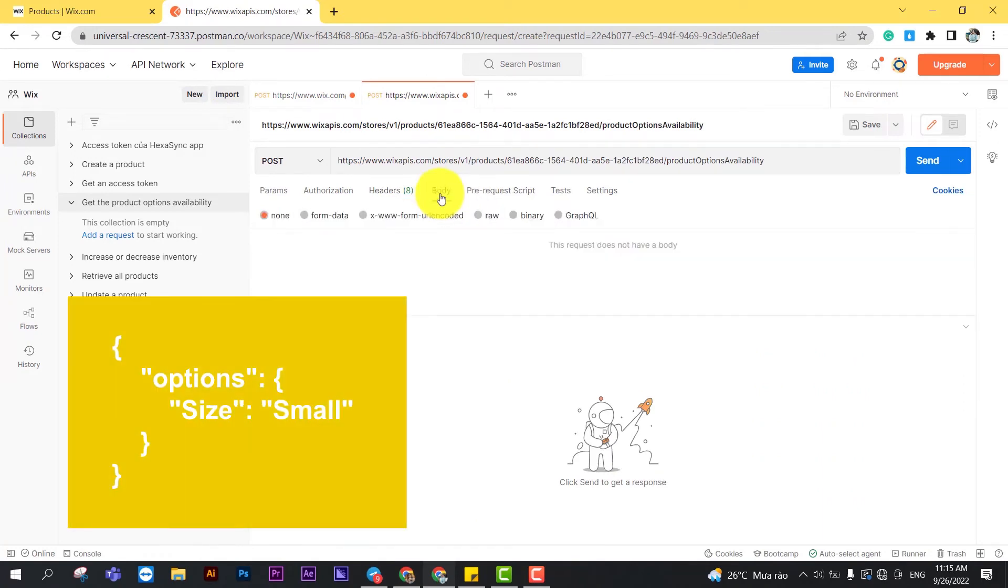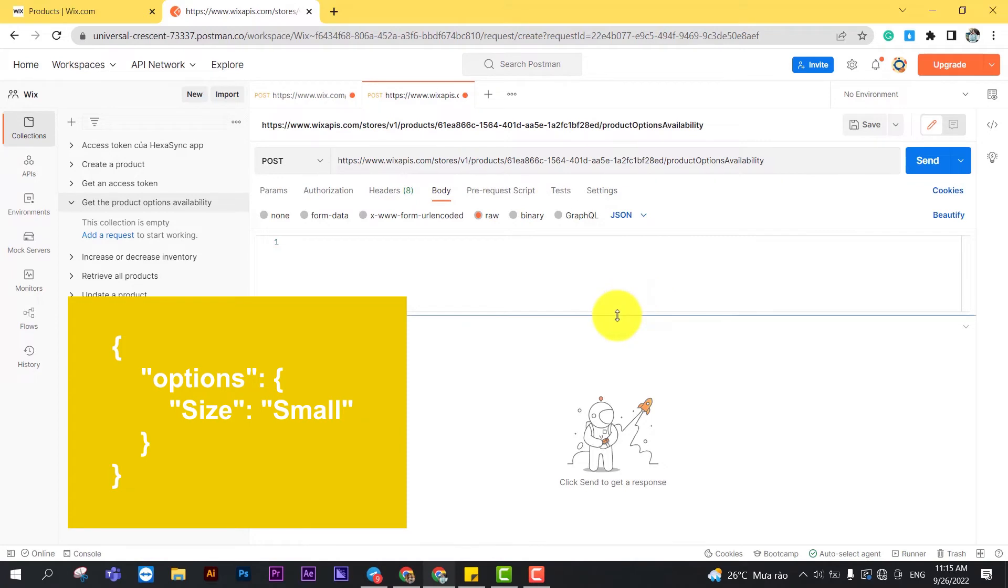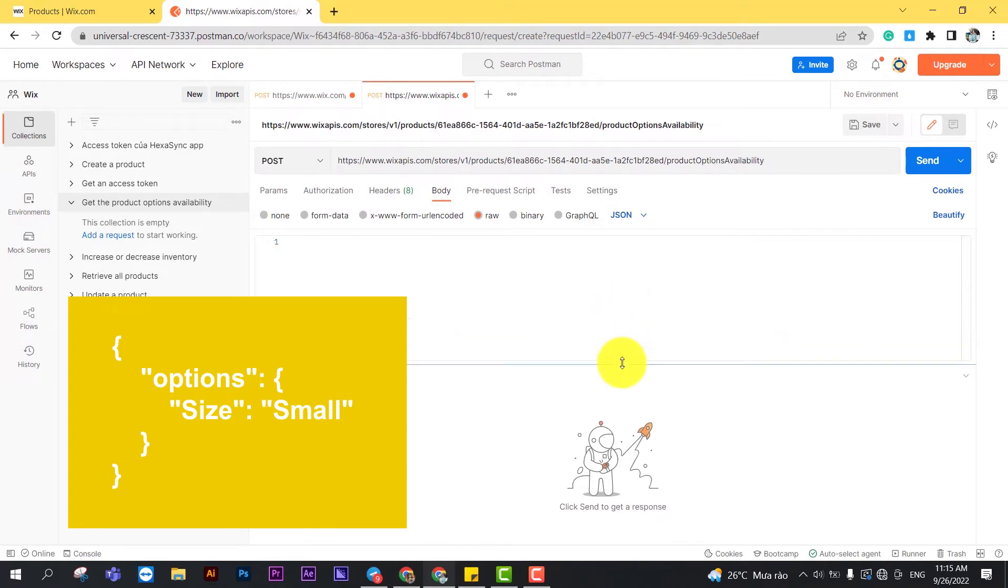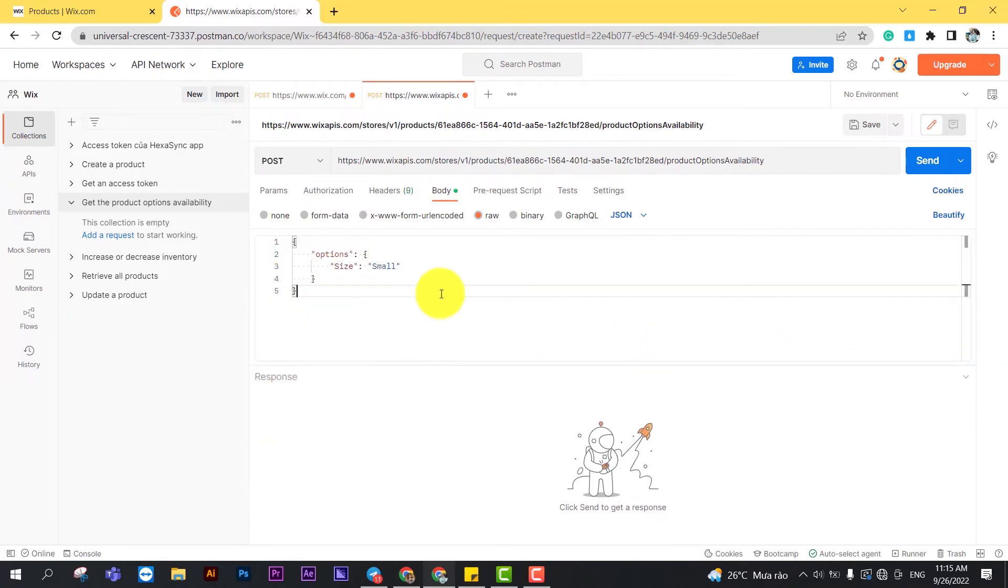In the body, enter the code. This code contains product option information. Then click send.